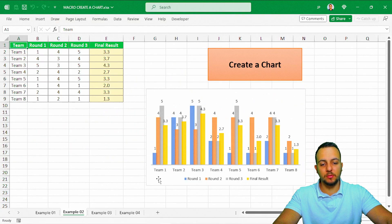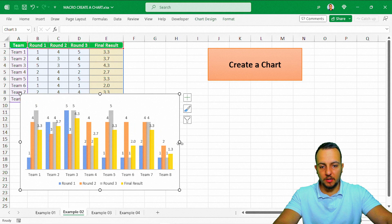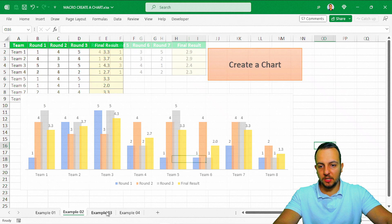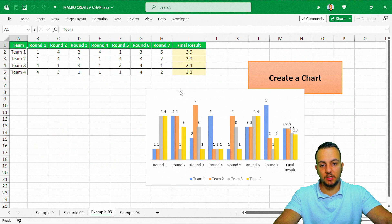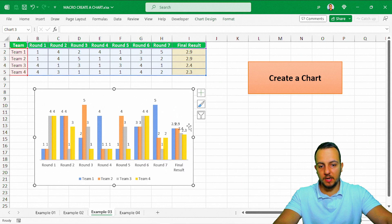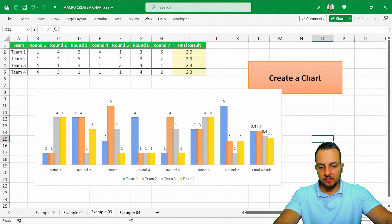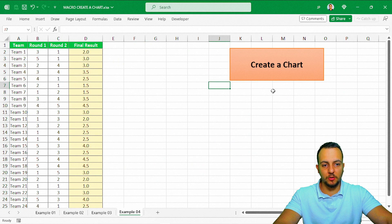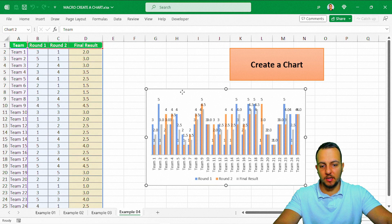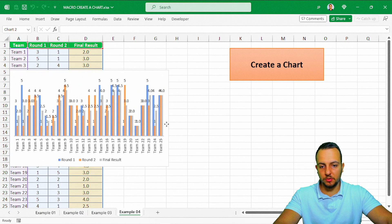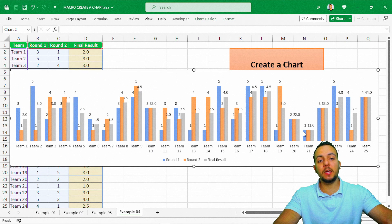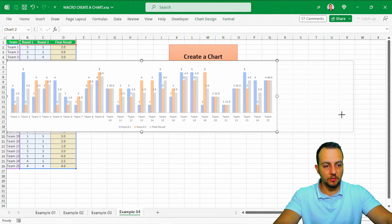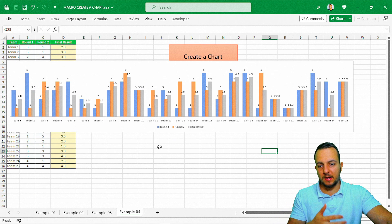Now let's test again. Click 'Create a Chart' on the second sheet — and now it works correctly with all the columns showing. Testing on Sheet 3 — 'Create a Chart' — correct result. And on Sheet 4, the last test — 'Create a Chart' — and again we get a correct result. The macro now works properly across all different types of data sets.